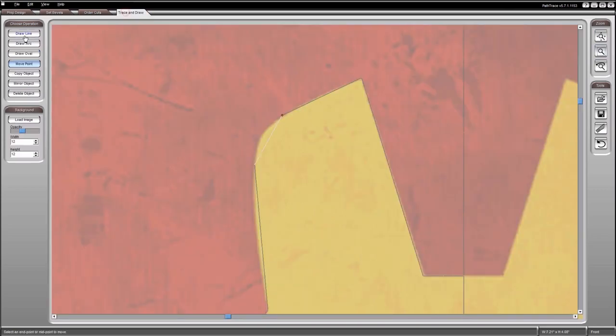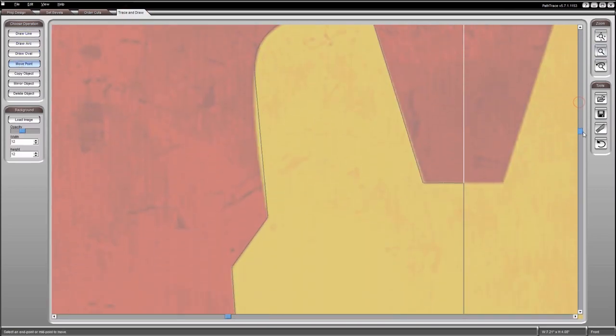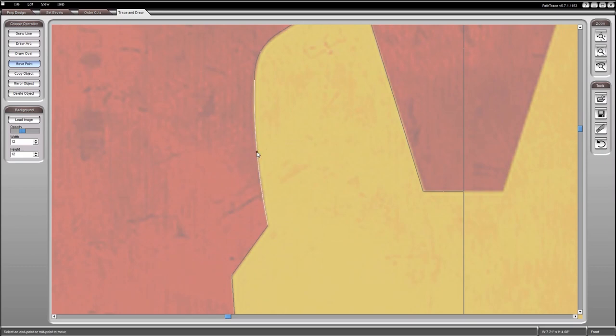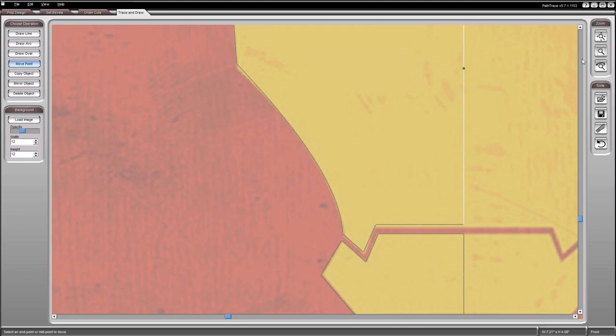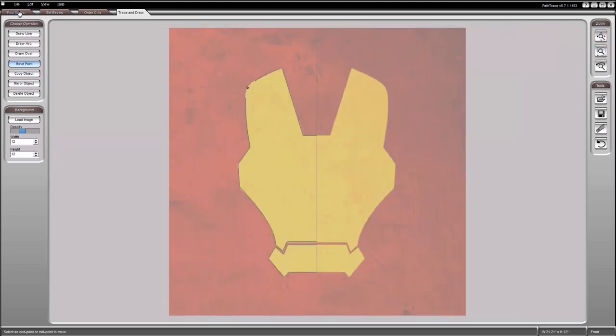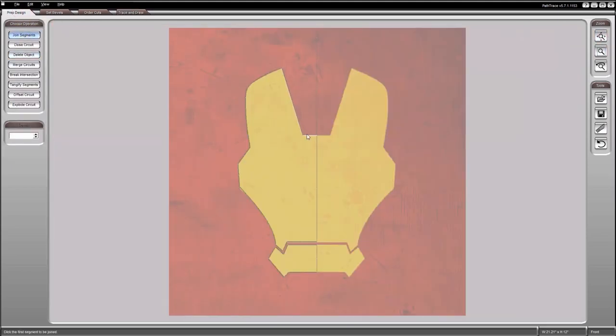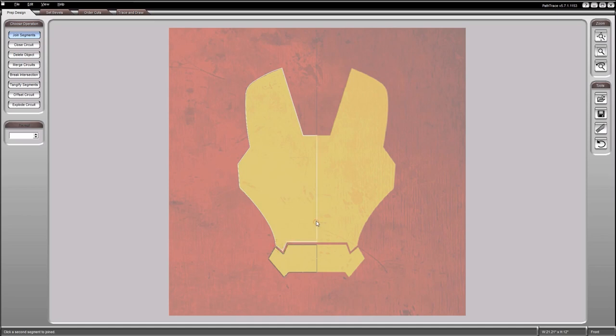Turn the straight lines into curves by moving the center point of the segment. Join the segments, close and tangentify the circuit.